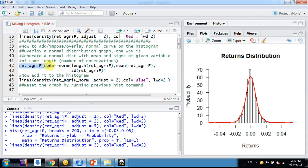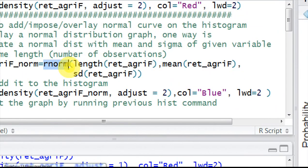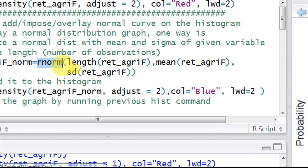I am generating a new variable ret_agrif_norm. The rnorm command generates random normal variables with a certain mean and standard deviation. I'm using rnorm with length to get the number of observations.